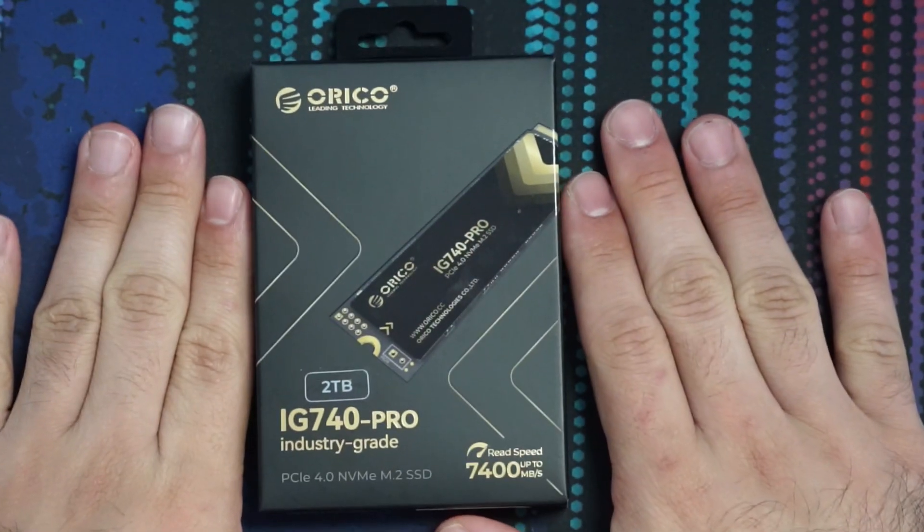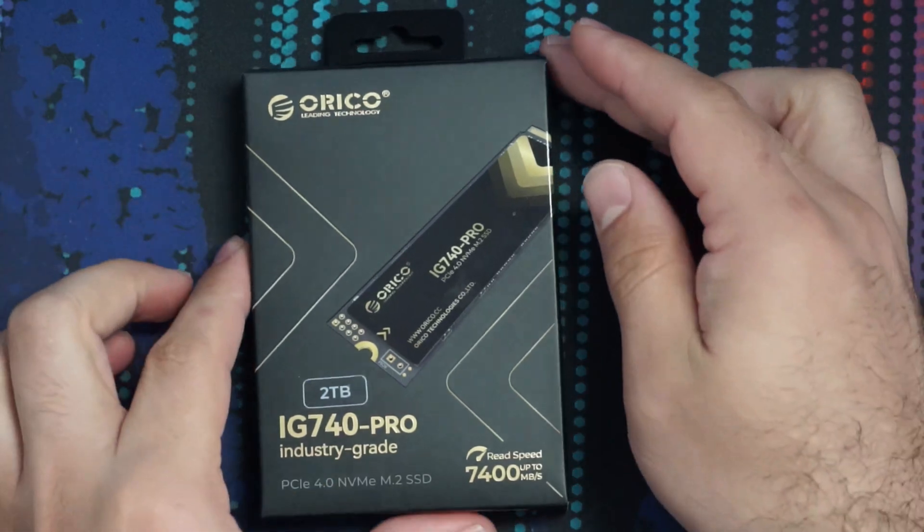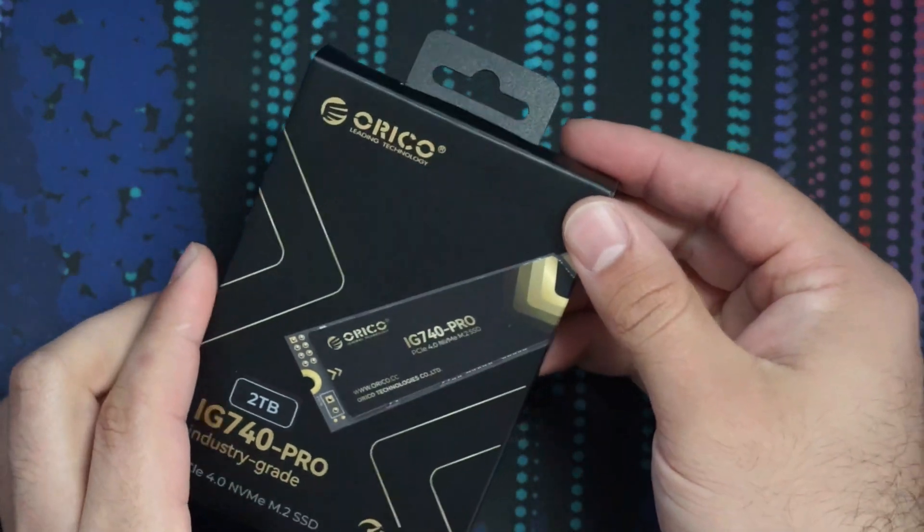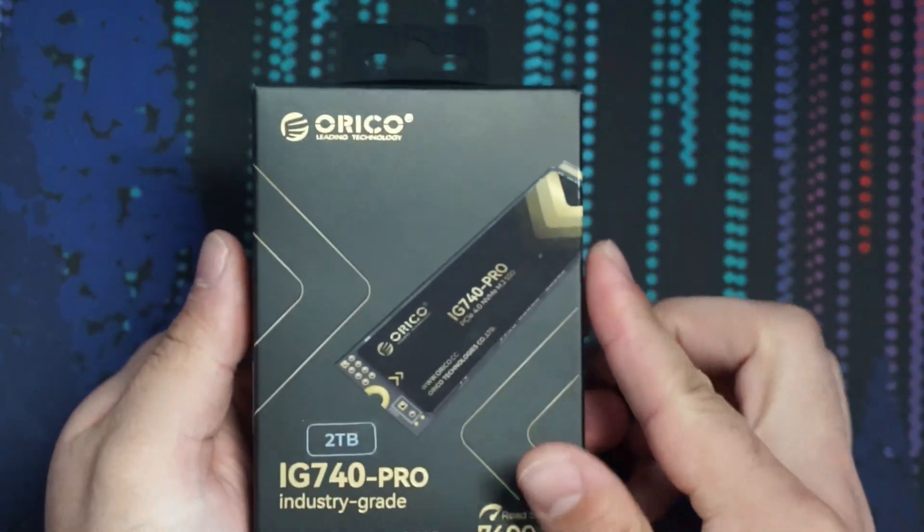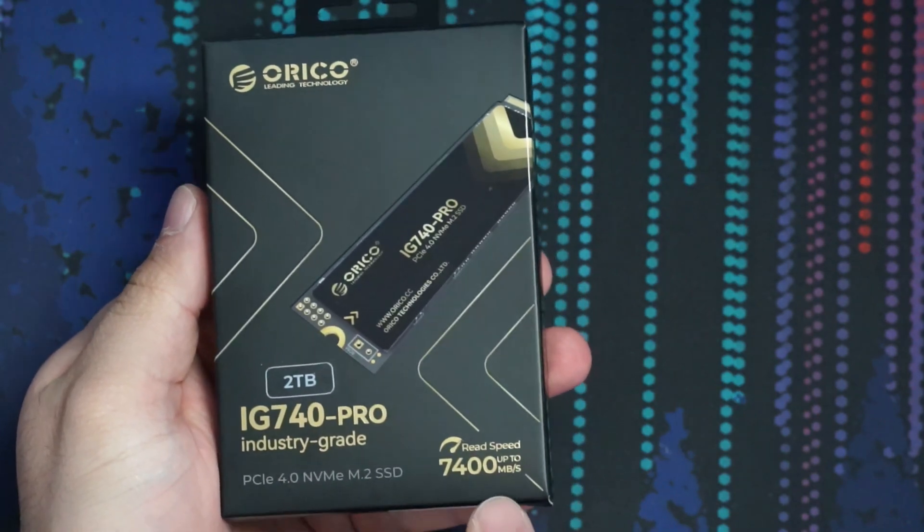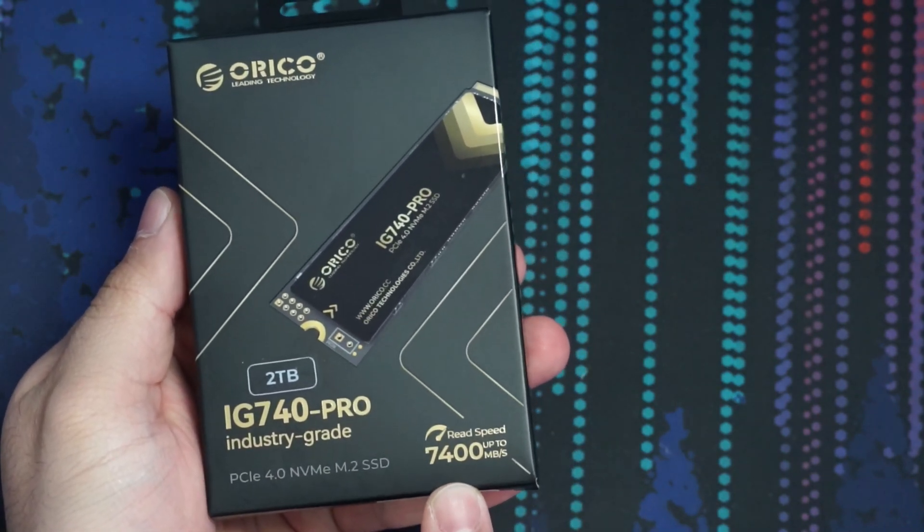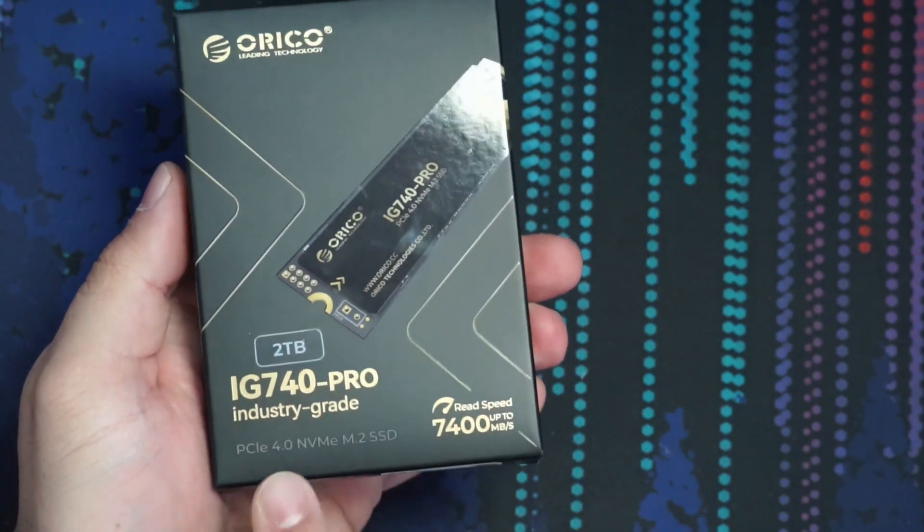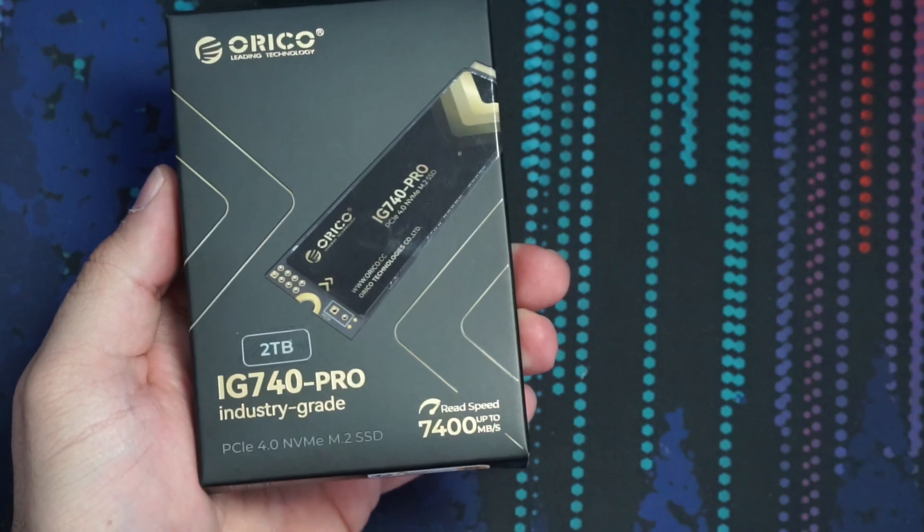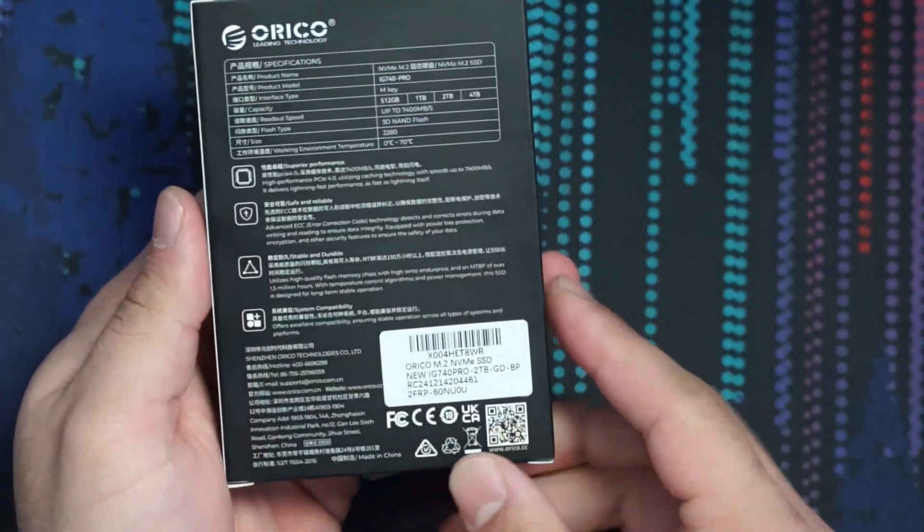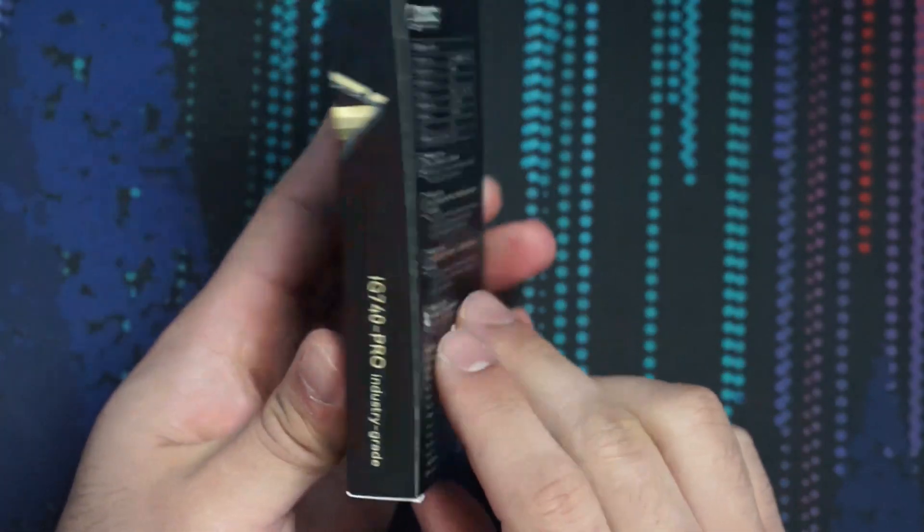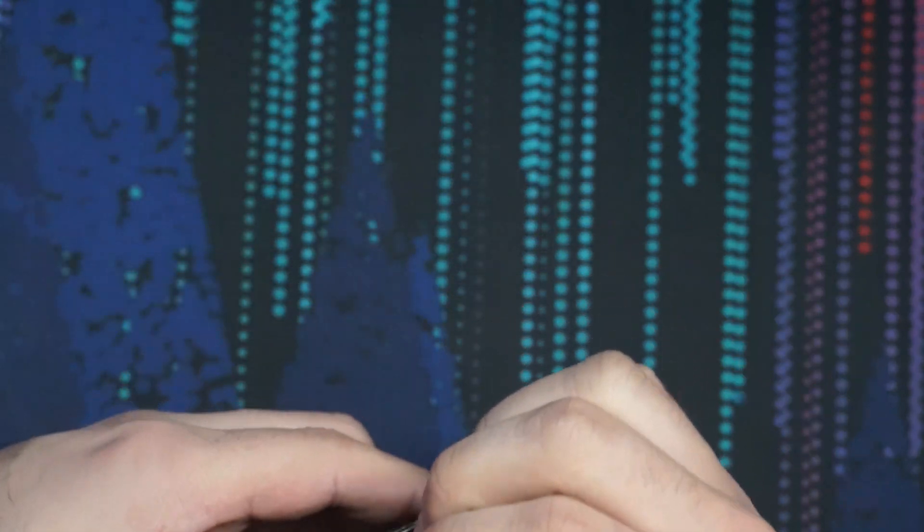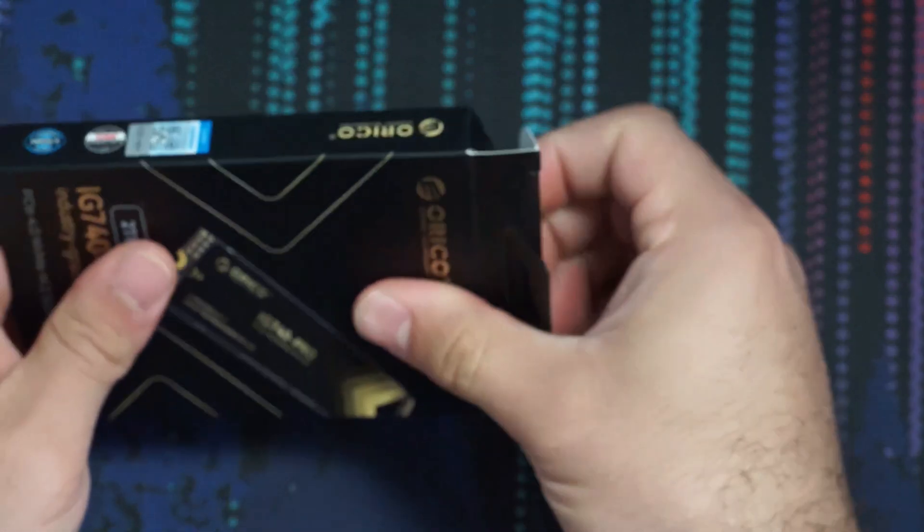So first, we'll just do a quick unboxing. These NVMe drives usually don't have too much going on inside. From the box here, we can see I have the 2TB model. They advertise read speeds up to 7,400. It is a PCIe 4.0 NVMe drive. On the back, we have a few more specs.